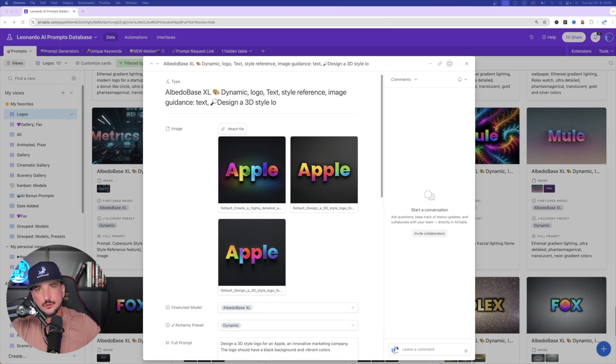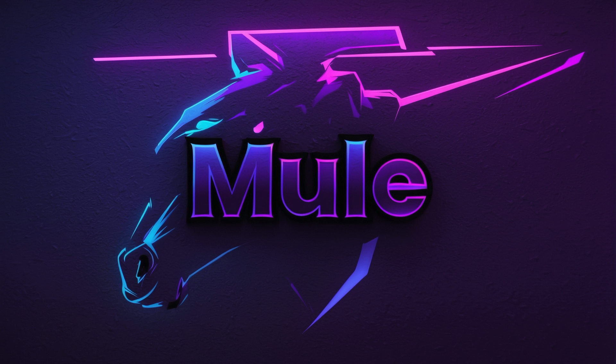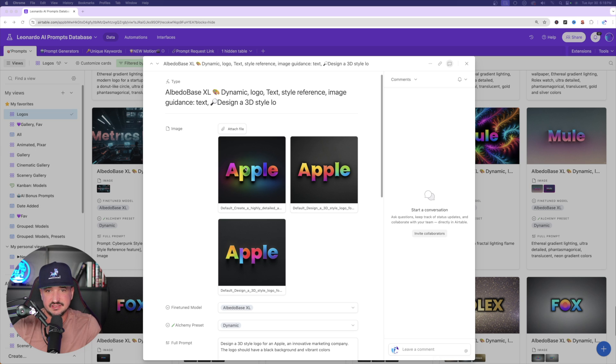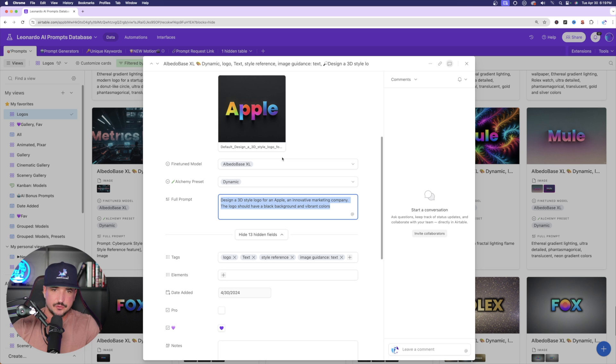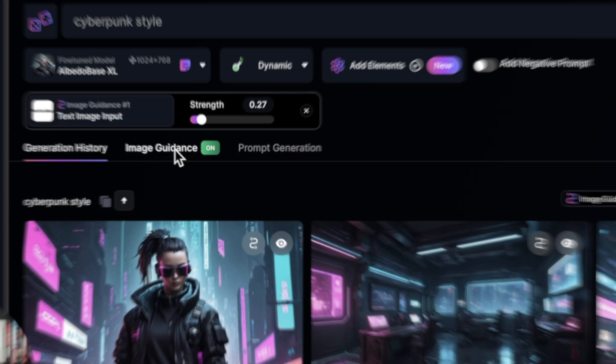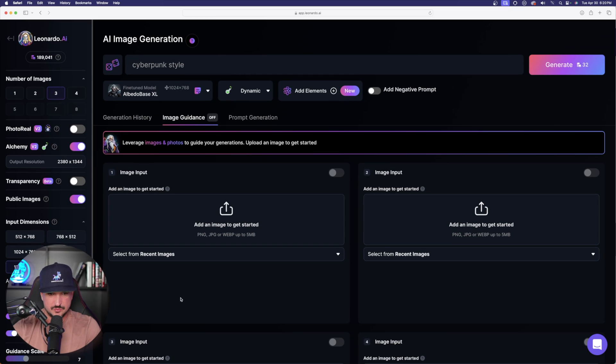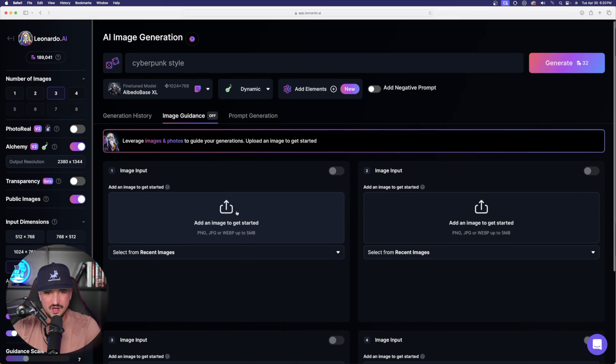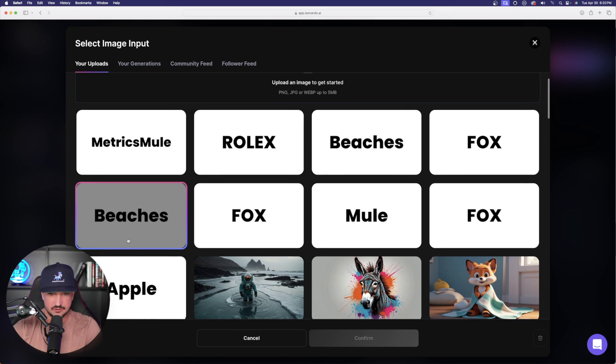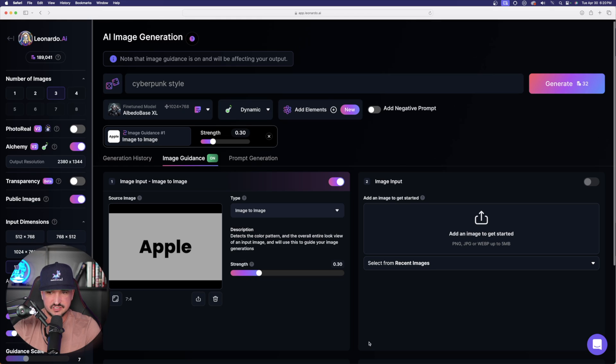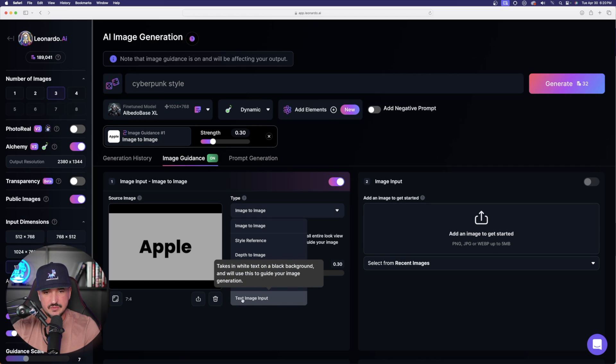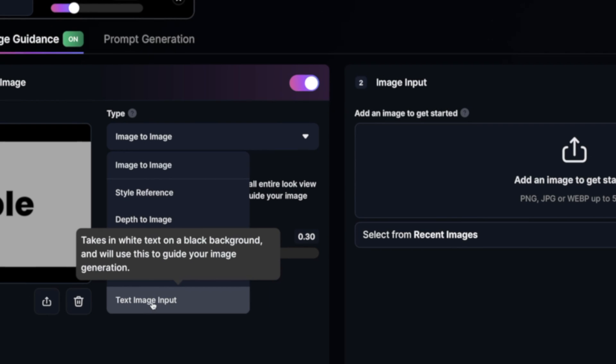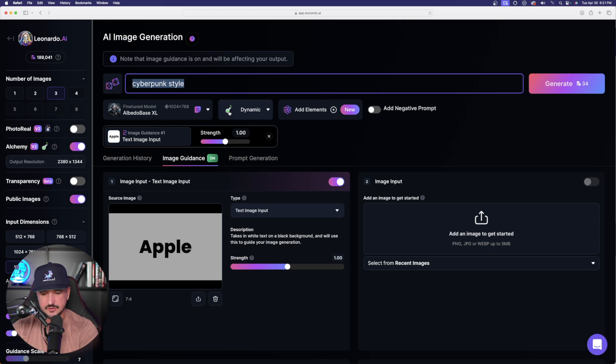Now here is where we're going to press the gas on our creativity level and start getting some even cooler images. I'm going to go ahead and copy this whole entire prompt, design a 3D style logo for an apple. Let's do the same exact thing we did earlier. We're going to go back to image generation, go to image guidance again. This time I'm going to delete metrics mule because I want apple to be the word. I'm going to select it from my previous generations, select confirm. Remember what I said earlier, it automatically defaults right here to my type as image to image. We're not wanting that again. Remember always double check. It's going to be text to image. I'll leave my strength at 1.0.